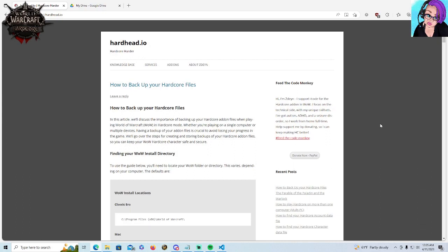So we're gonna start with how to back up your hardcore files which is both for security purposes, if you have a major crash or you have to reinstall the game, you're going to want backups of those files. So we're gonna start there because that leads directly into how you play on a second computer.